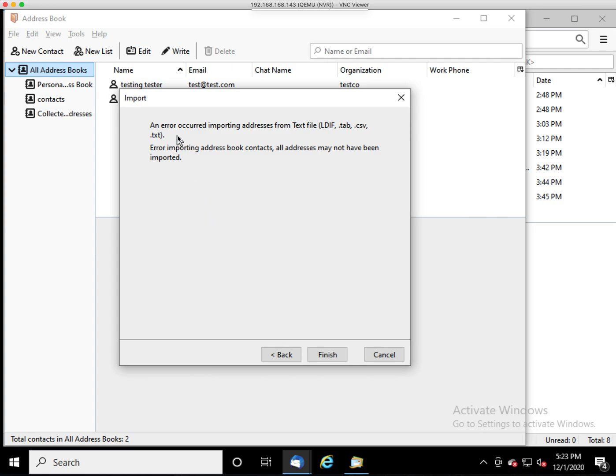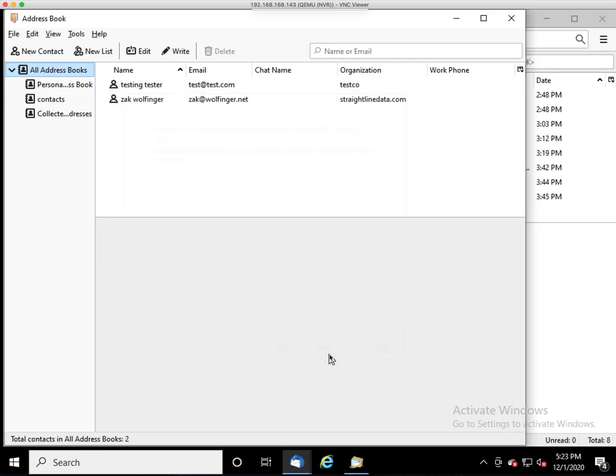For some reason, mine is coming up with this importing error. I'm not sure what it is. It's not really telling me exactly what the error is. But it actually does work. So if I hit Finish, you can see the contacts are in there.